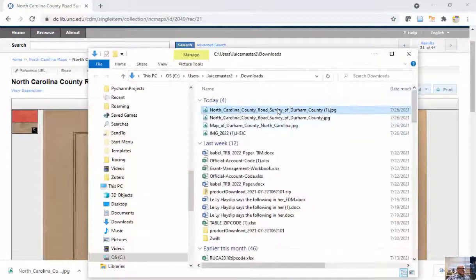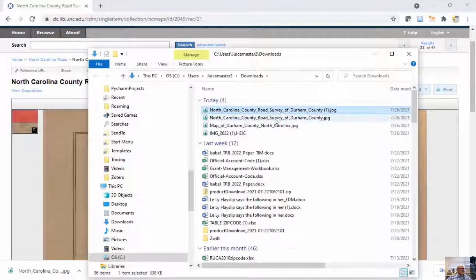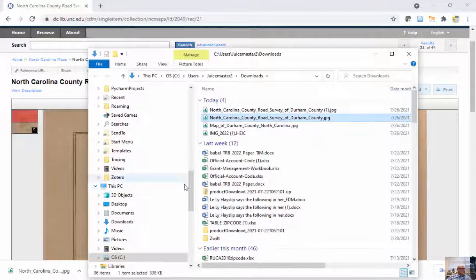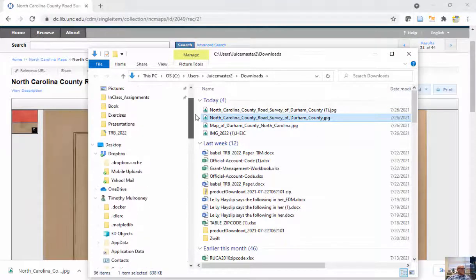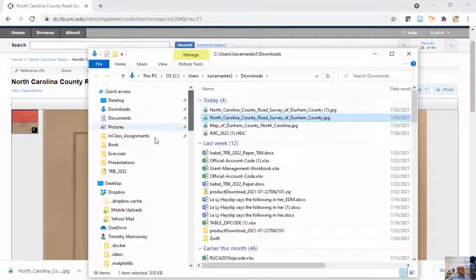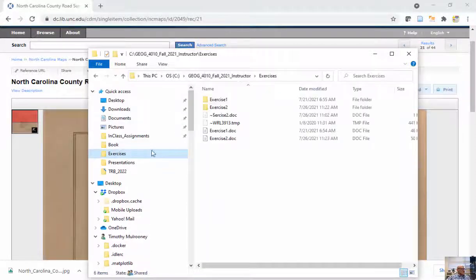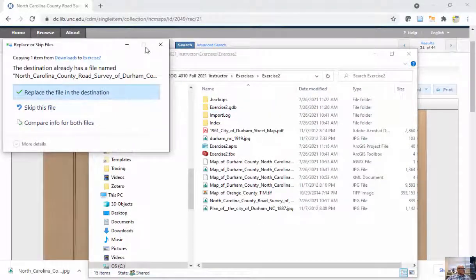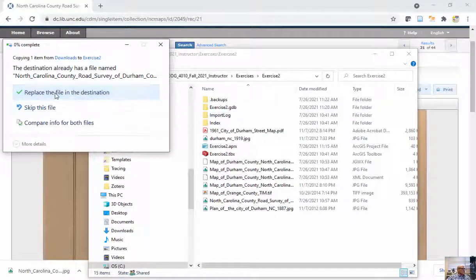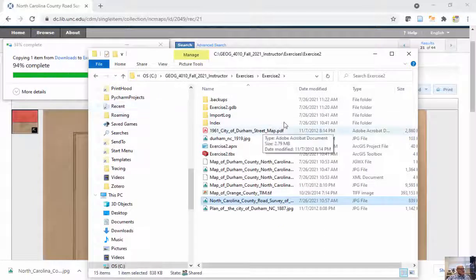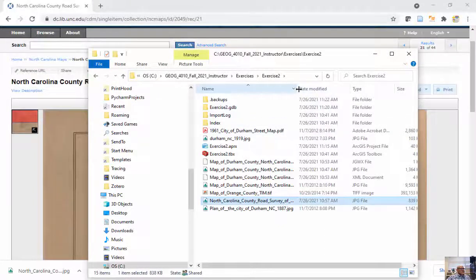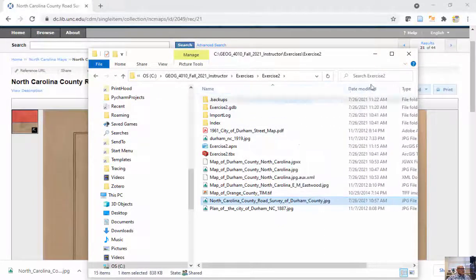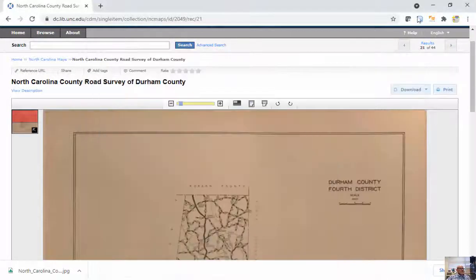So I can show it in my folder here. I've already downloaded this once already, and I'm going to go to my exercises, exercise 2, and I'm going to paste this. Sure, I'll just replace it. So this is a road survey for Durham County.